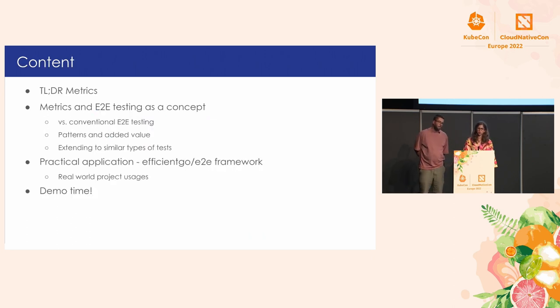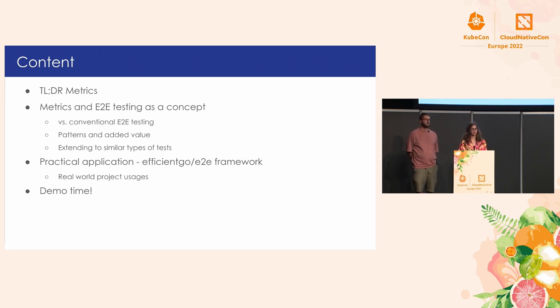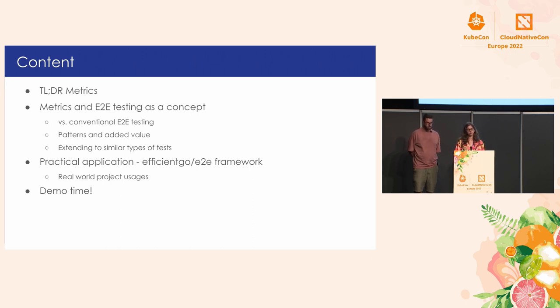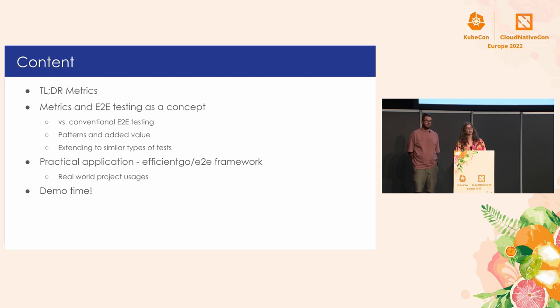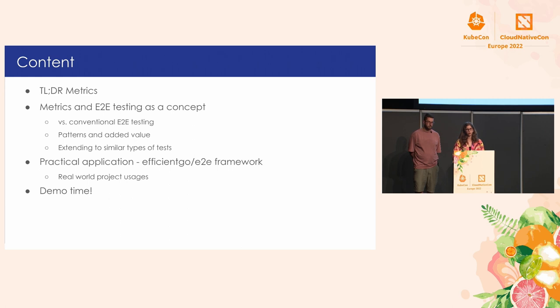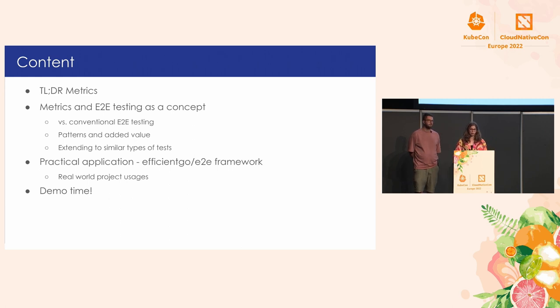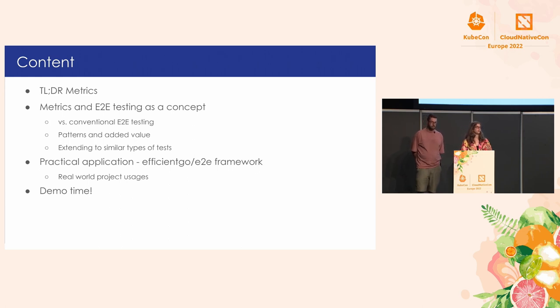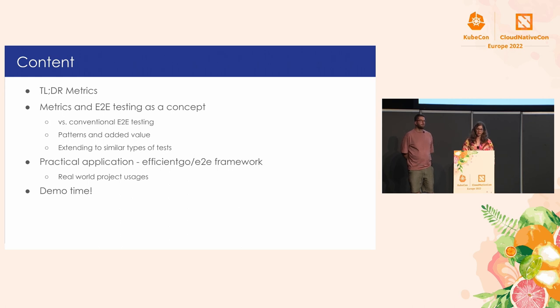So let's go through our agenda today. The idea is that we want to understand what are metrics, why are they important, why do we need them. Then we will jump into understanding metrics and end-to-end testing as a concept. So how this differs from the conventional end-to-end testing. What are the advantages? Which patterns can we use? And we also go through different types of tests. Then we will show how this can be used in real-world applications. And at the end, we will have a demo so we can understand how all of this can be used in practice.